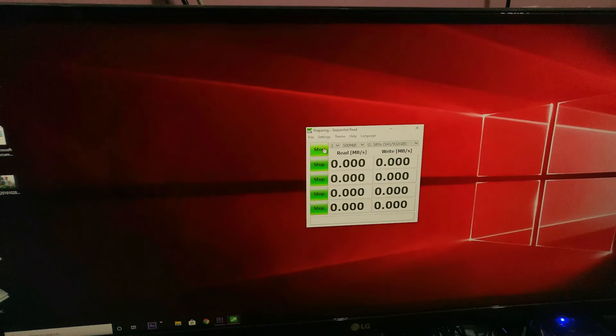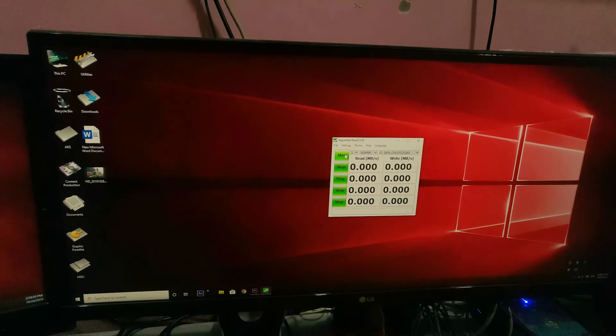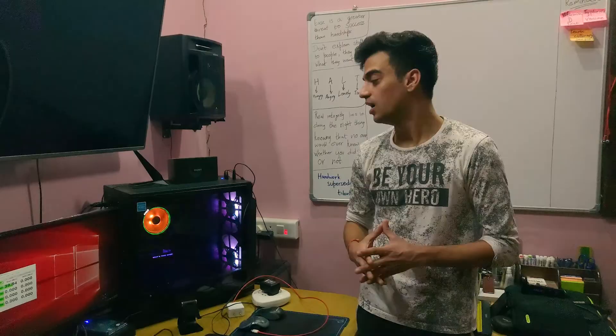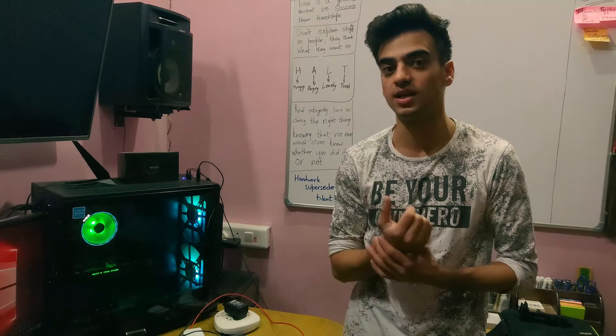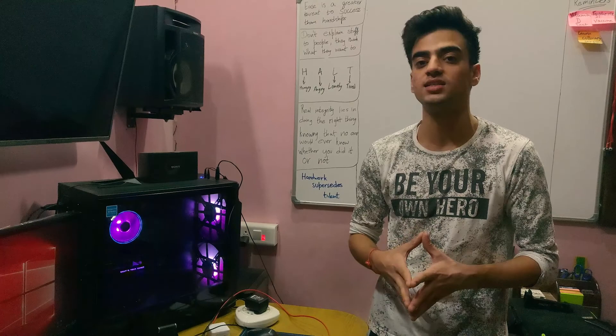This is something where SSDs shine, since SSDs have great amount of IOPS - that is input and output per second. What it does is SSDs can handle loads of data, even random writes and reads, at a greater speed than a conventional hard drive.